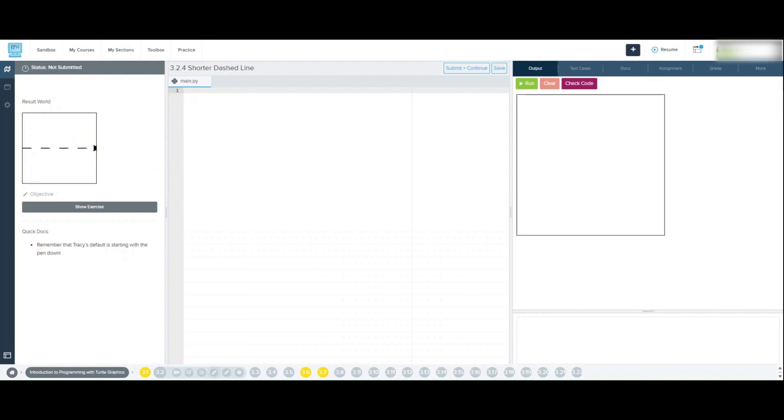To figure out how many times we'll need to repeat this process, it's helpful to know that the canvas width is 400 pixels. Since each dash and space between dashes together make up 100 pixels, 50 pixels for the line, 50 for the space, we'll need about 4 repetitions to cover the width of the canvas.